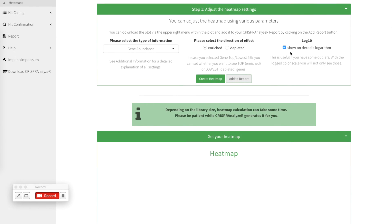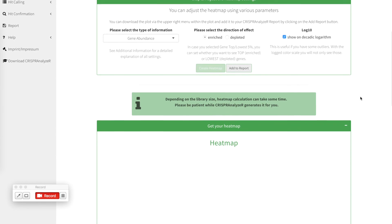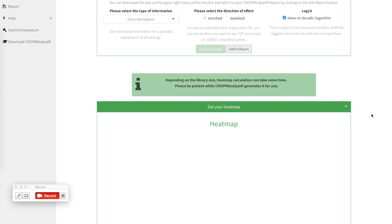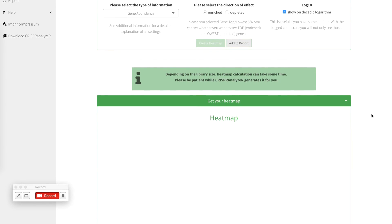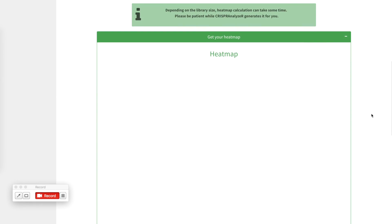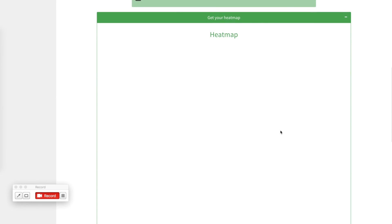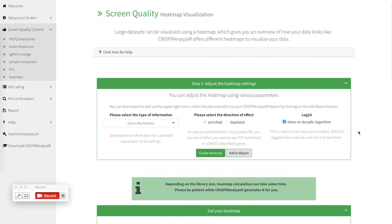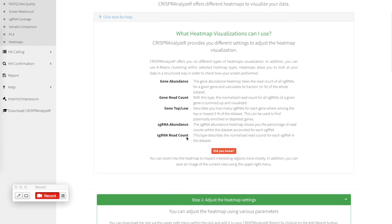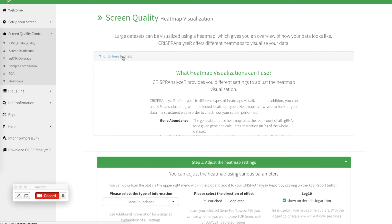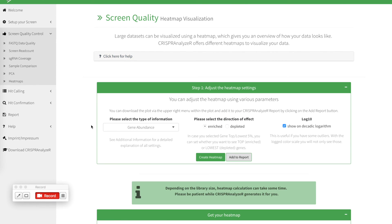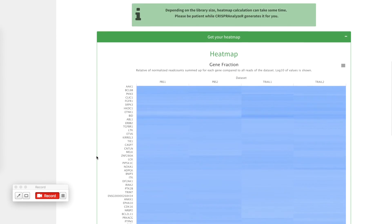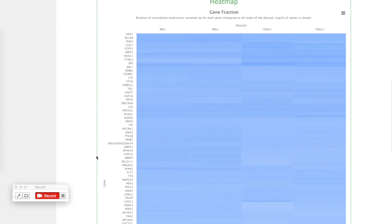I would like to have it on a log10 scale. So I just click create heatmap and CRISPR analyzer is calculating the heatmap for me. Please be patient as depending on the library size, this can take some time. And once the heatmap is finished, it will show up in this box. While we are waiting, you could click here for help to see more information what each of the types of data you can select will be.